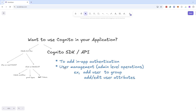Another purpose is for user management operations, like adding a user to a certain group or editing user attributes. For example, we can have an attribute named 'role' and we might want to change that attribute based on what permissions users have. That can be done using SDK or API calls. Let's go to Cognito documentation and explore some APIs.